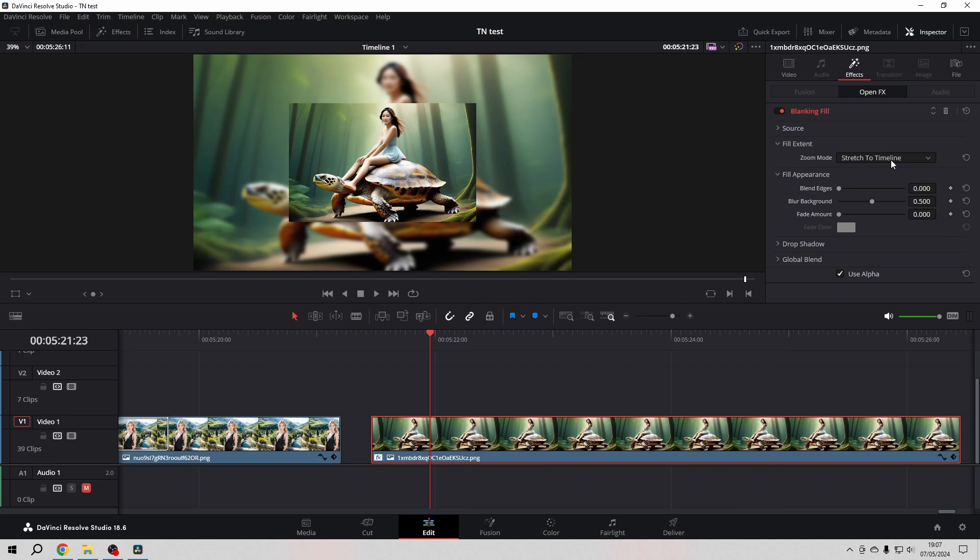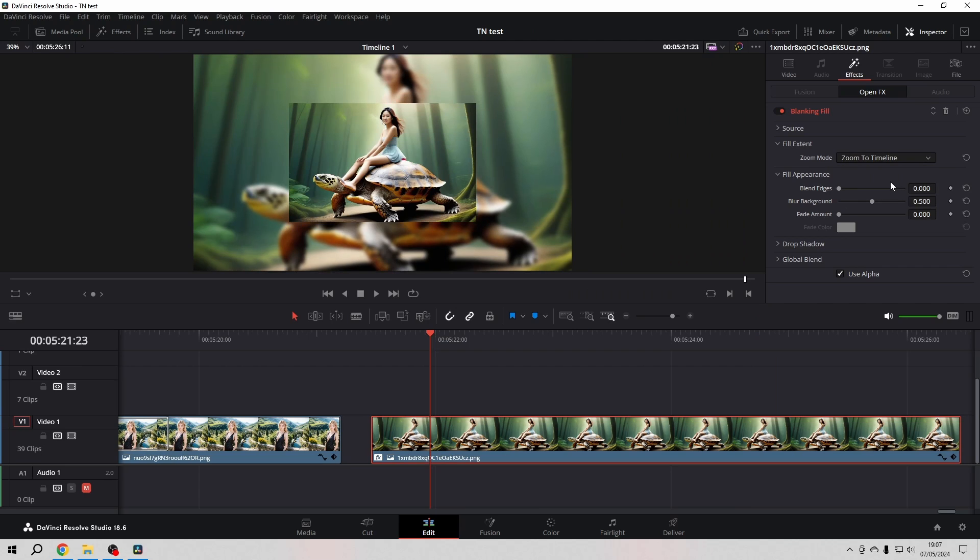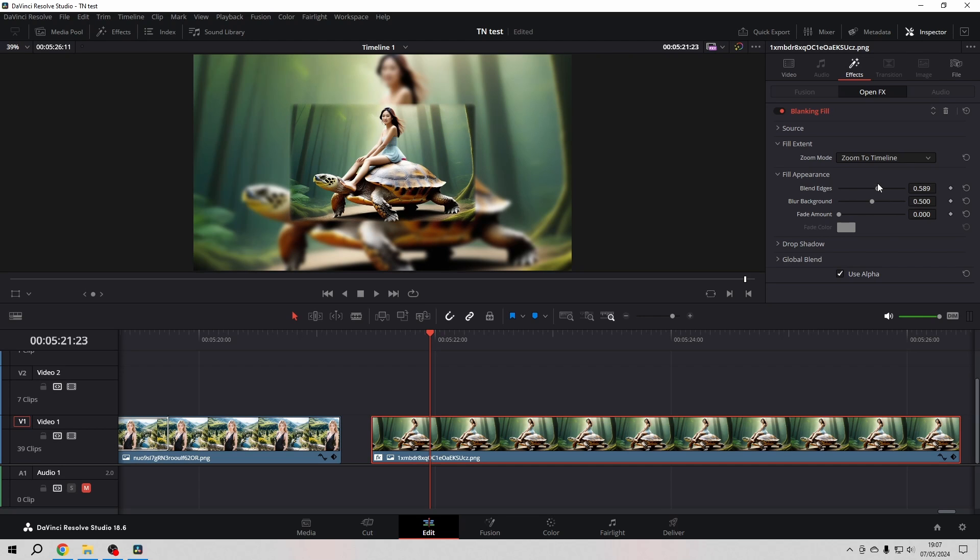Personally I prefer to zoom it to the timeline. That means that it keeps the aspect ratio. Then you can from the original image soften the edges, which is quite a nice effect.